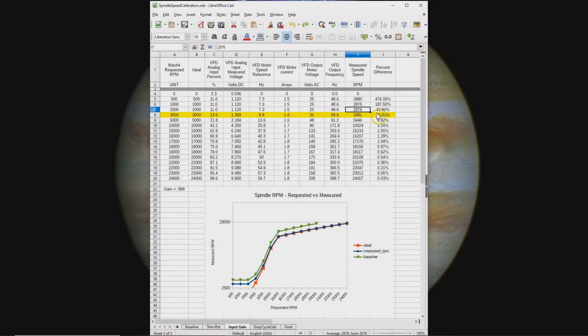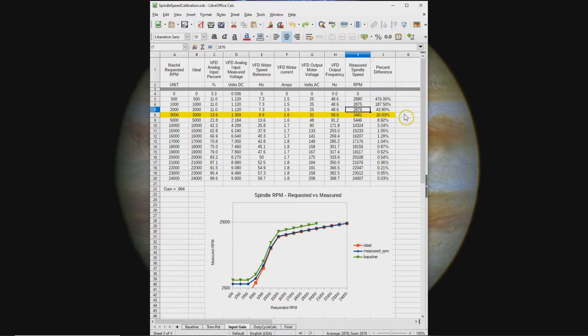I wanted to revisit why I couldn't get the spindle to go any slower than 2876 RPM. The reason I'm interested is drilling is an important feature to me, so I want to be able to put drill bits into the spindle to make holes.